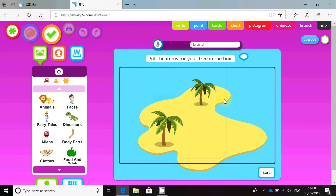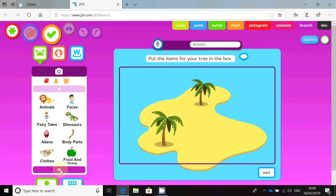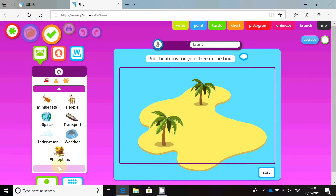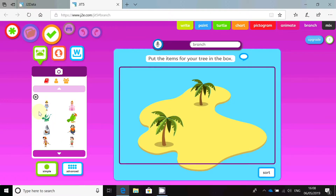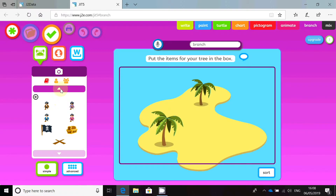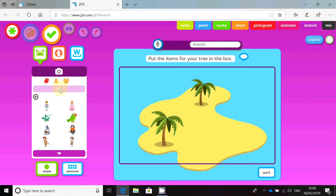Next thing I have to do is choose a data set. Over on the left-hand side, I can choose from a huge range of different data sets. The one I'm going to pick is Fairy Tales. Click on that and it opens up a whole host of different characters that I can add to my database. The minimum number of characters you have to pick is four. You can do as many as you want — the more you choose, the more complicated your branching database will be.